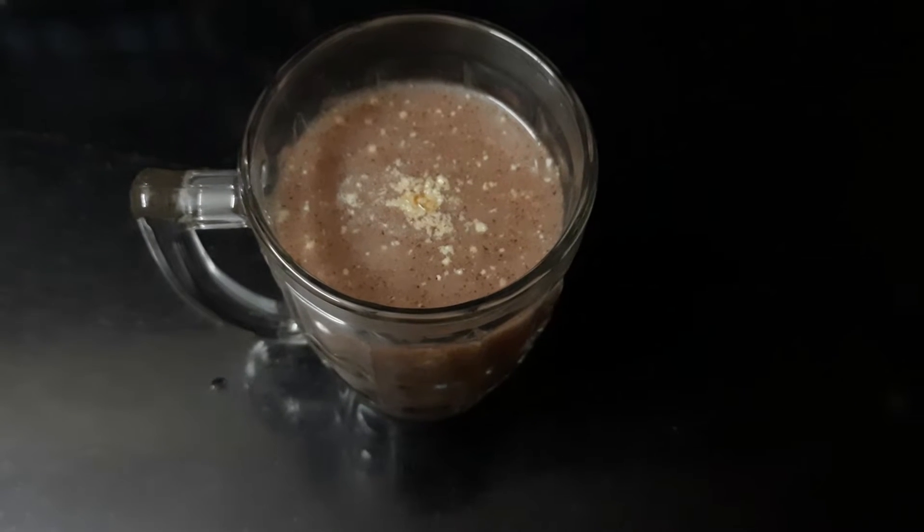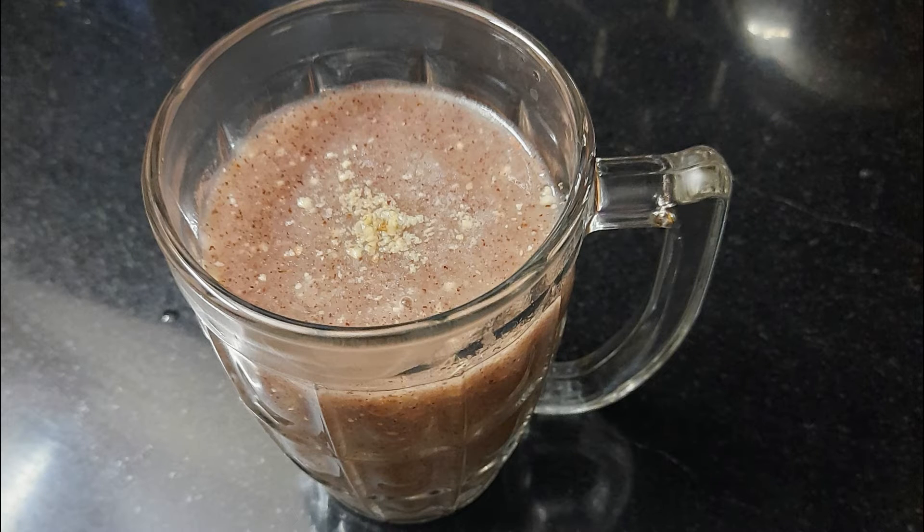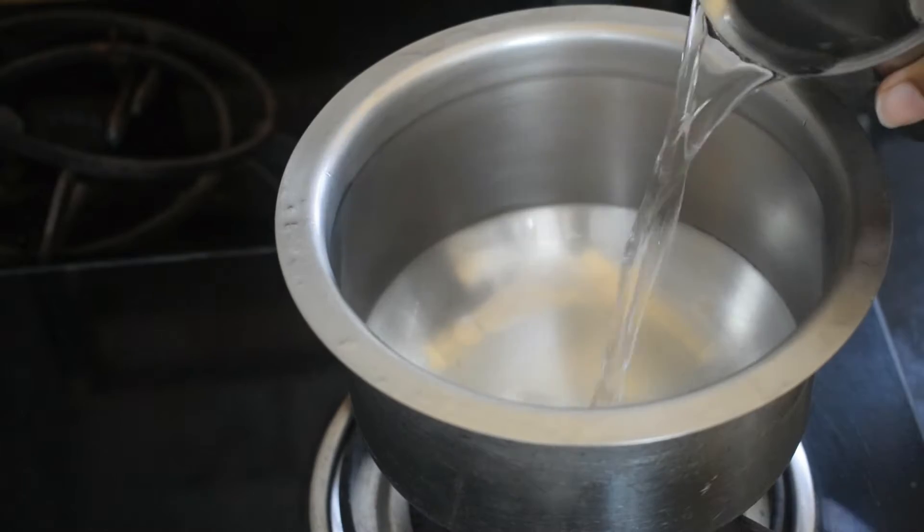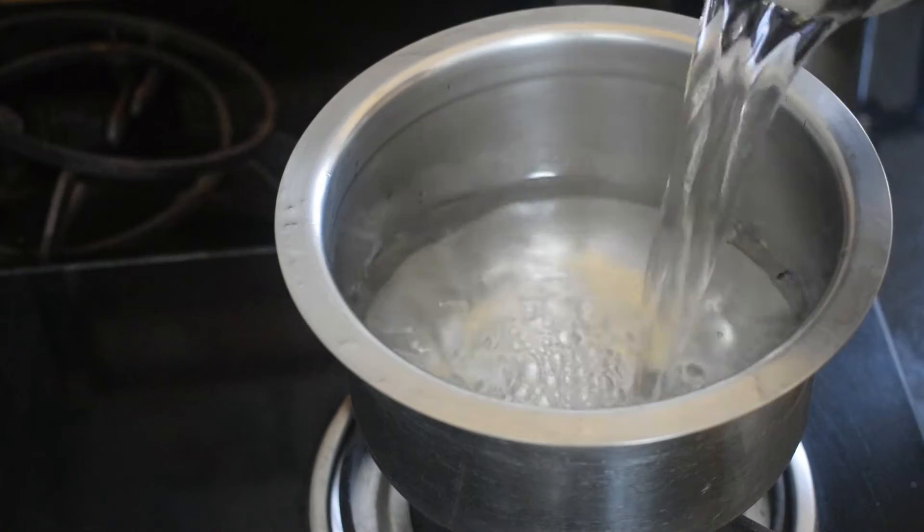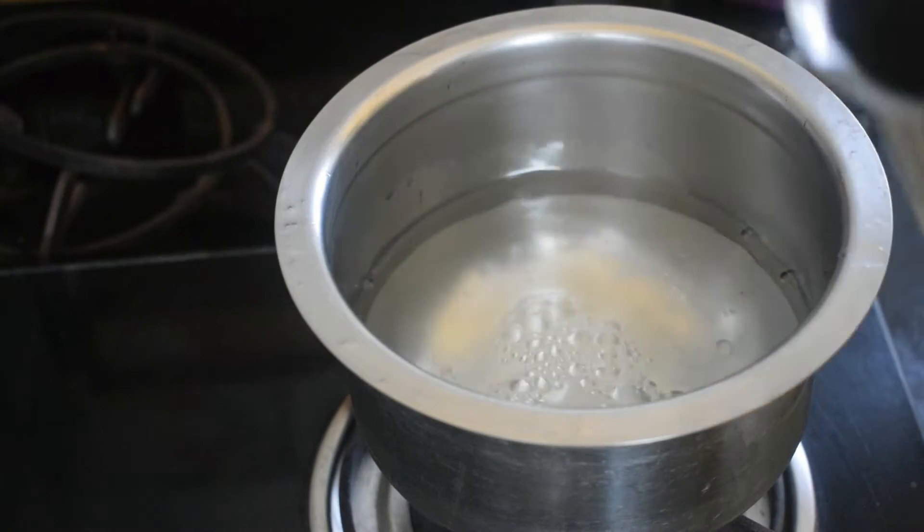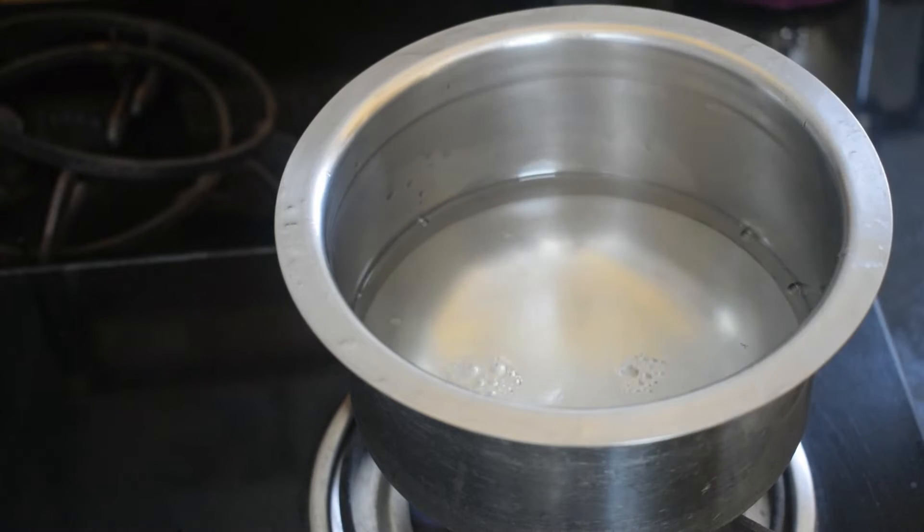Hey guys, welcome back to my channel. Today I am going to make ragi malt. So first we need to boil two glasses of water in a bowl and leave a little bit of water in a glass to mix the ragi powder.